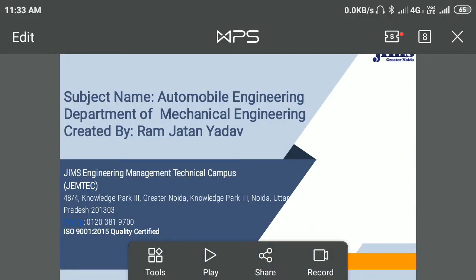Hello dear students, my name is Ramitani Adho. Here I am going to deliver the lecture on Automobile Engineering. Let's discuss.